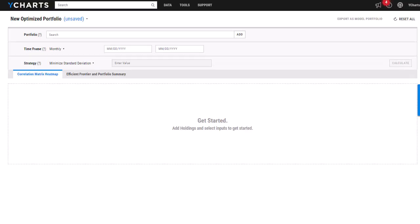Our portfolio optimizer tool allows you to see what changes should be made to your model portfolio based on one of the four strategies that you have to choose from.